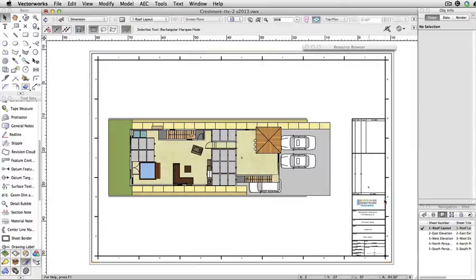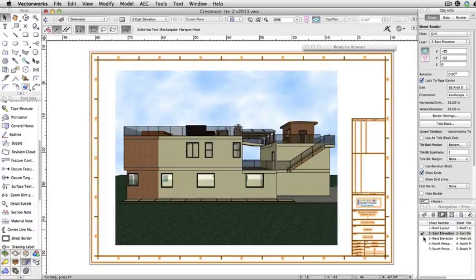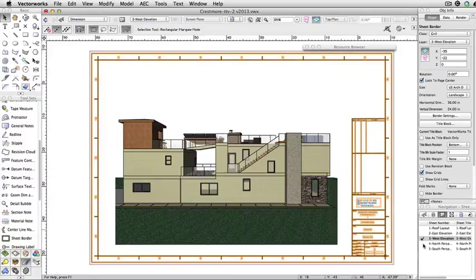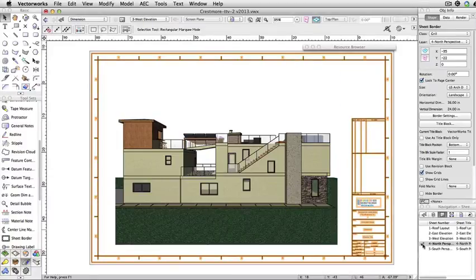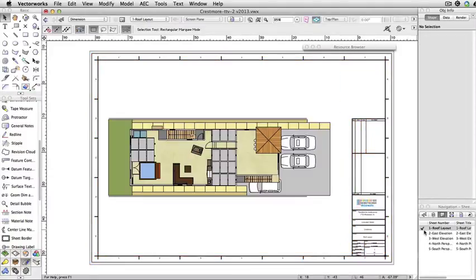In this particular file, I use the sheet border tool and place the title block on the desired layers already. Once the drawing border and title block have been placed, we can access the issue manager.